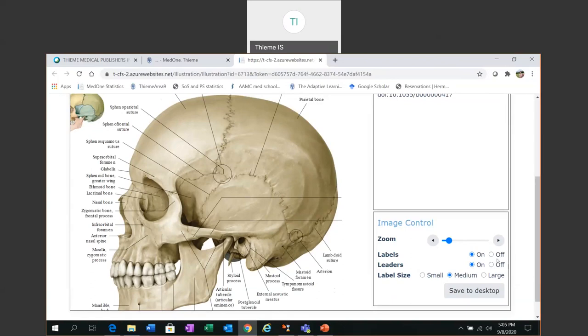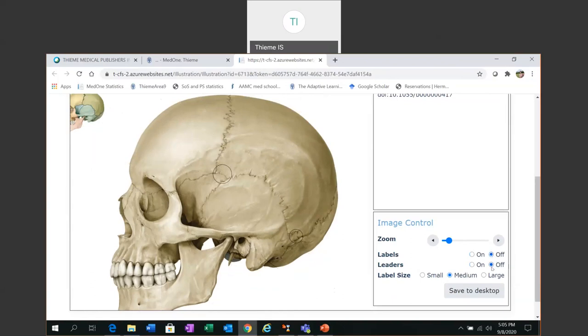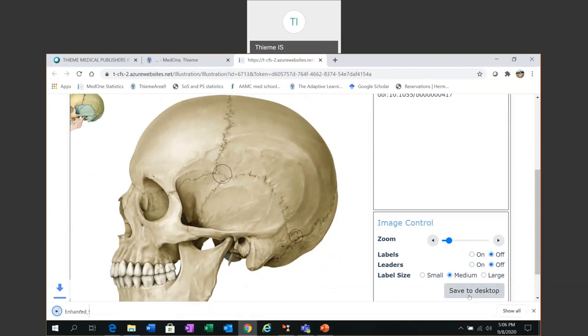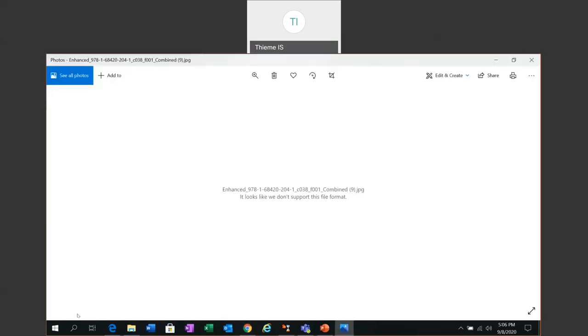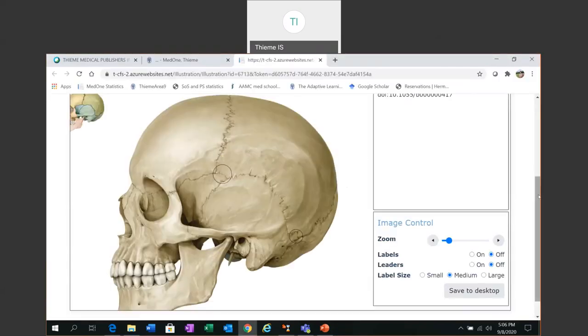So I'm going to turn all the labels off and all the leaders off to prepare a clean version of that image. And then if I click save to desktop I can download the image as a JPEG file and reuse that image in my own materials.